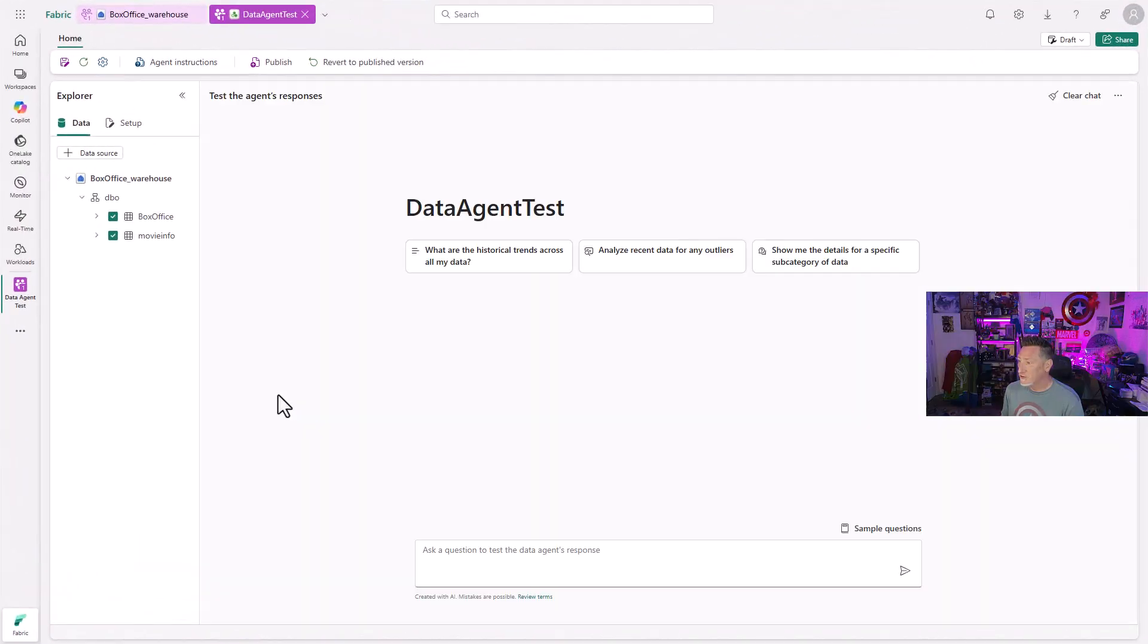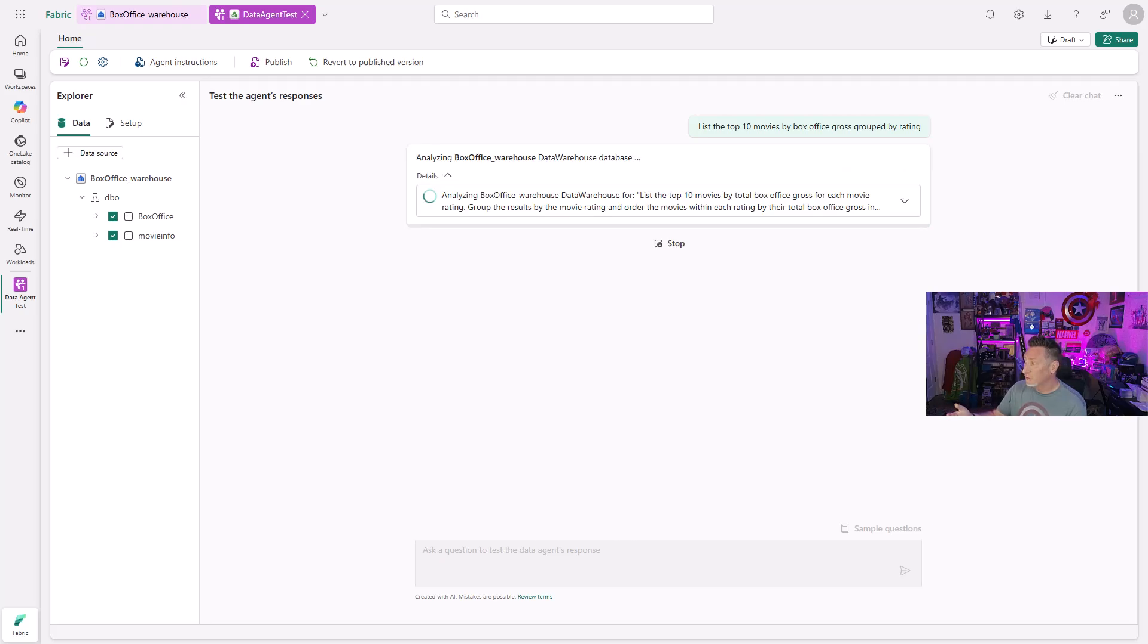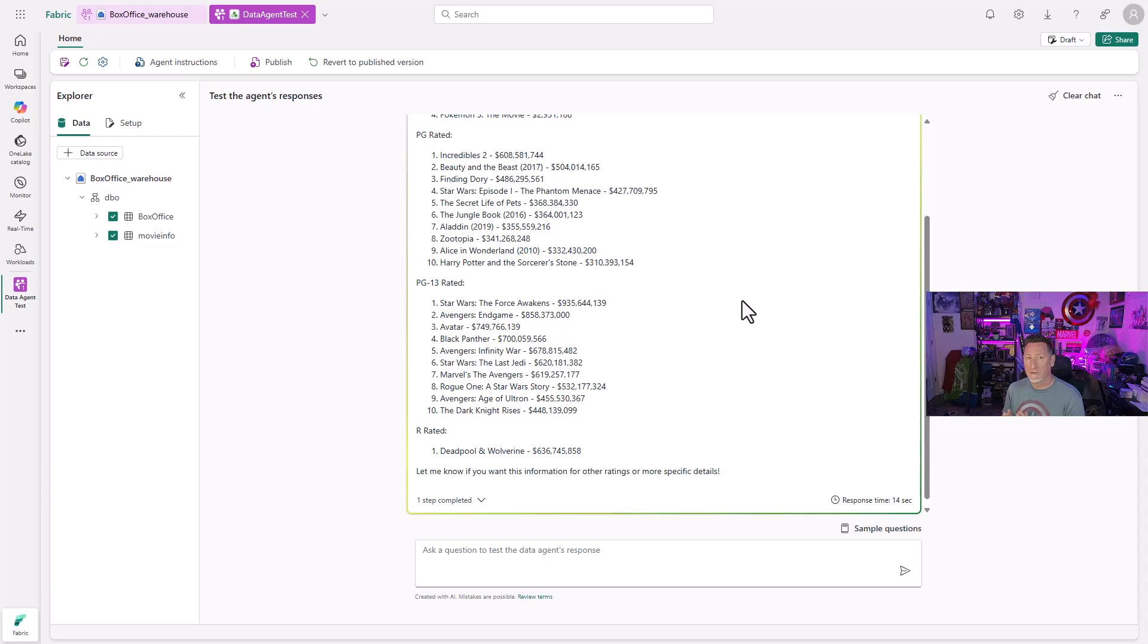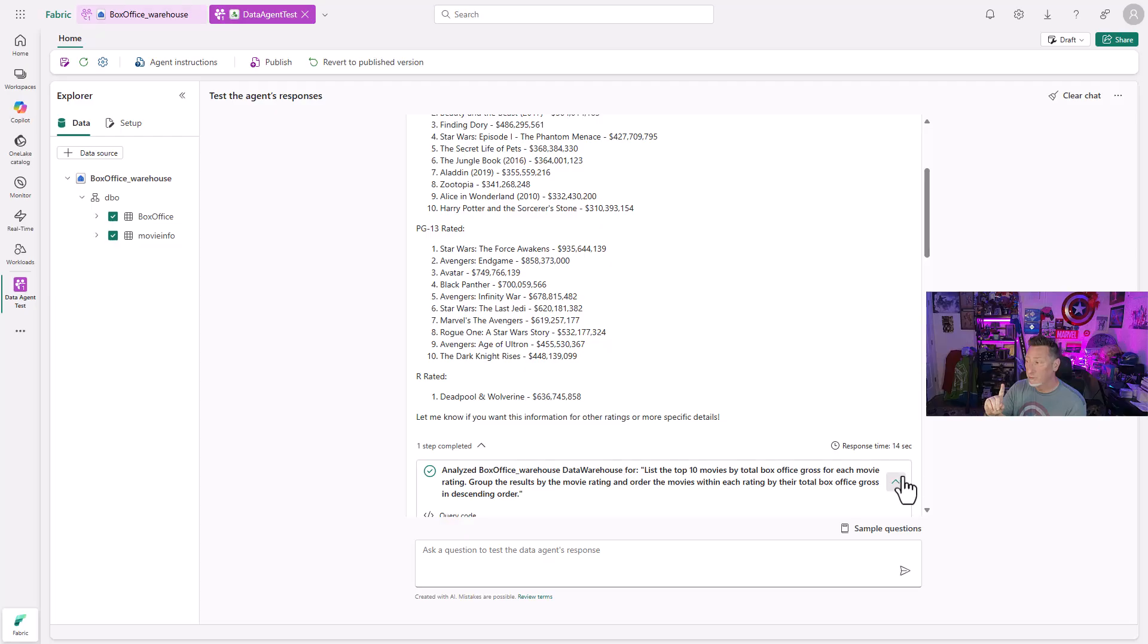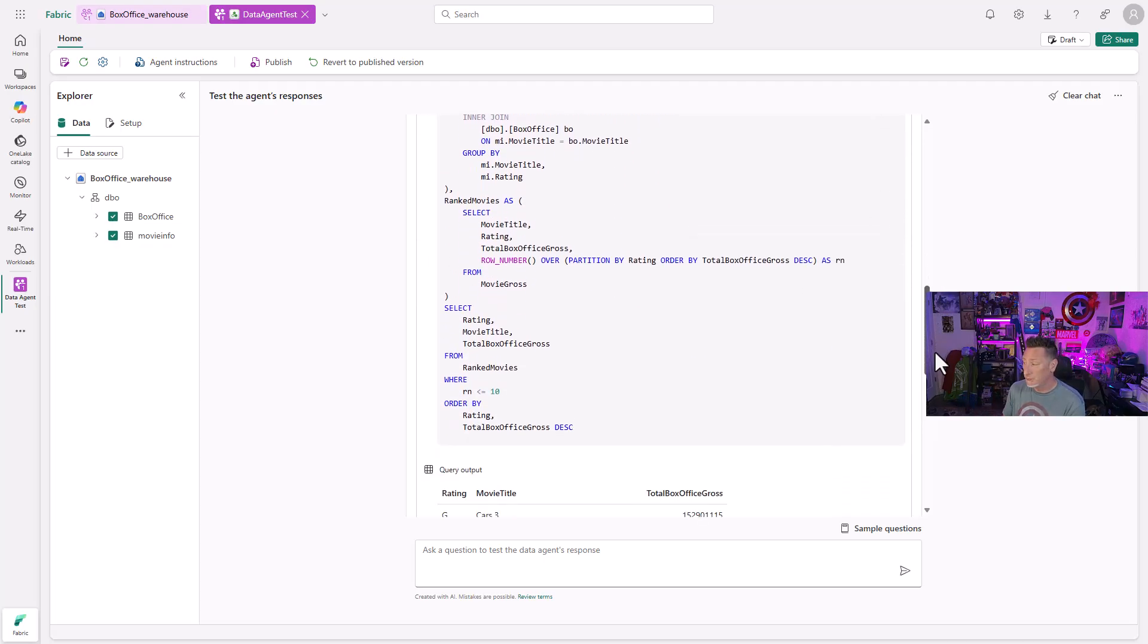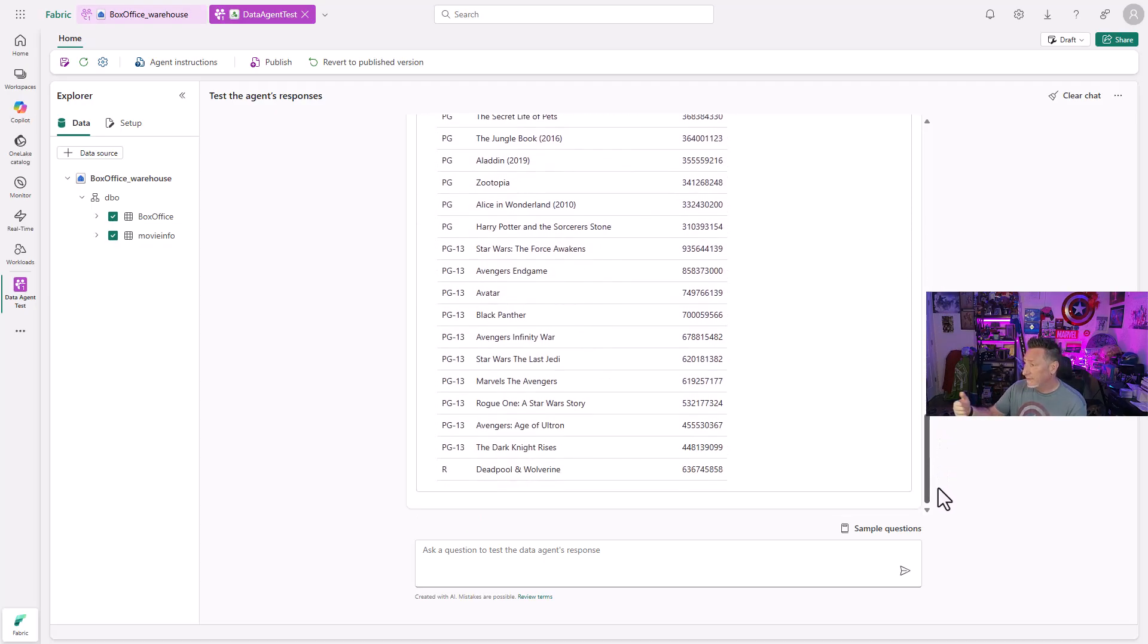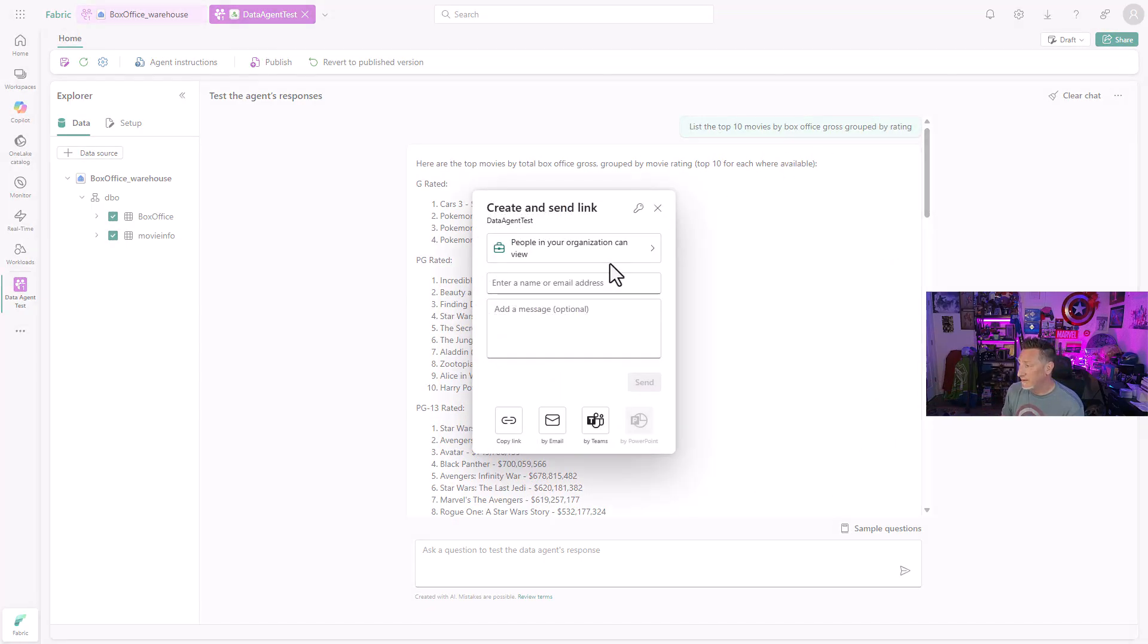Again, we're going a step at a time by this. So if I come into my data agent, back over in Microsoft Fabric, I'm going to give you an example of the query that we're going to run against this. It's the top 10 movie by box office gross grouped by rating. Now, I don't have a one-to-one ratio in my box office table and my movie info. Because you can see, even though I have 255 movies, I only have one return with box office information, and it's Deadpool Wolverine. But I've got my G-rated, my PG, and my PG-13.